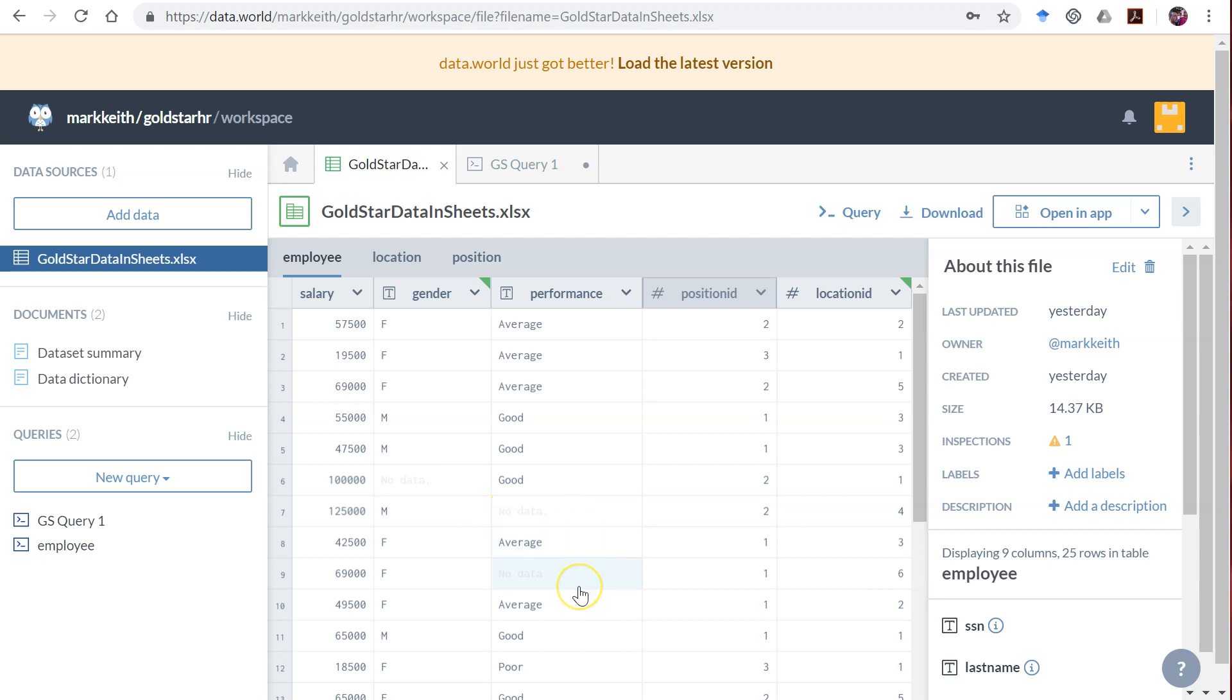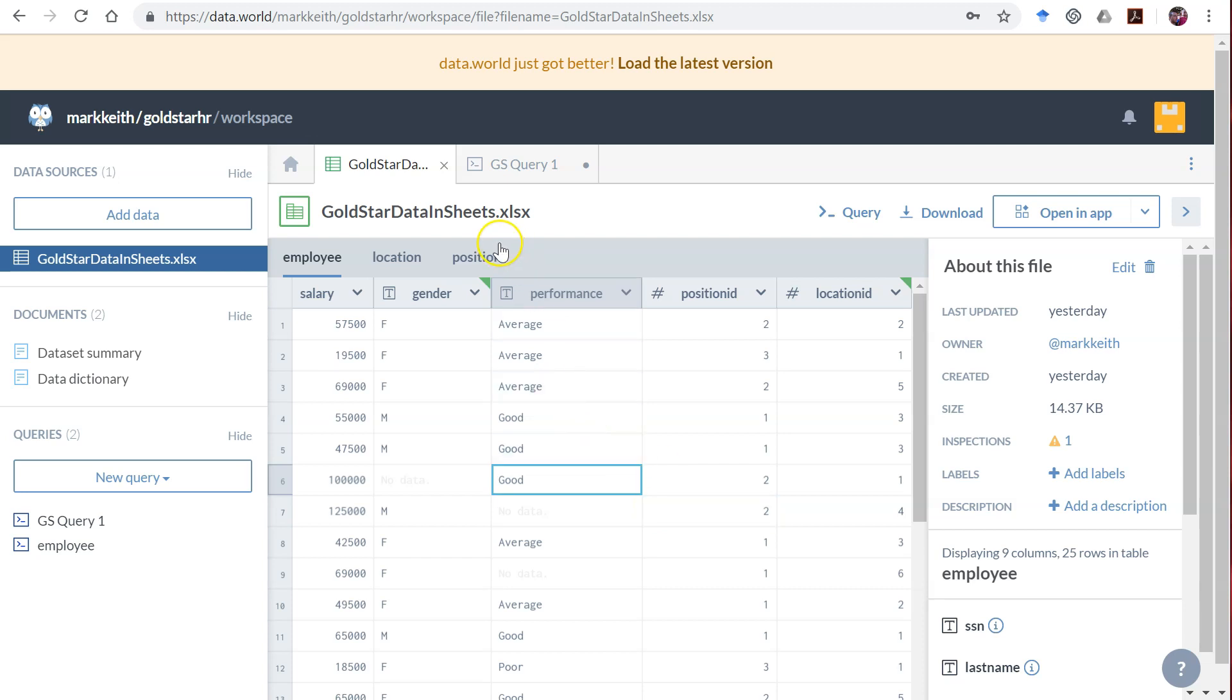In a real database management system, a large organizational operational database, typically what you see is a value called NULL. NULL is different from a field where data has been entered and then deleted. Typically when that happens, the data will be left blank. Although this is an Excel spreadsheet, I can't edit the file from this view. I have to open it.